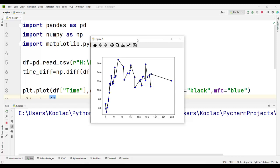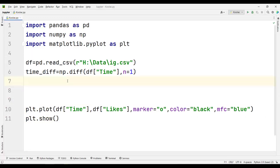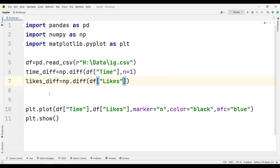We have many time series methods available, but we are going to take the easy approach — calculating differencing with an order of one, which simply computes the difference between two successive points. This is the same thing we did for the time column to create timeDiff. We will do the same for the likes column. I create a variable called likesDiff and set it to np.diff of the likes column with n equal to one.